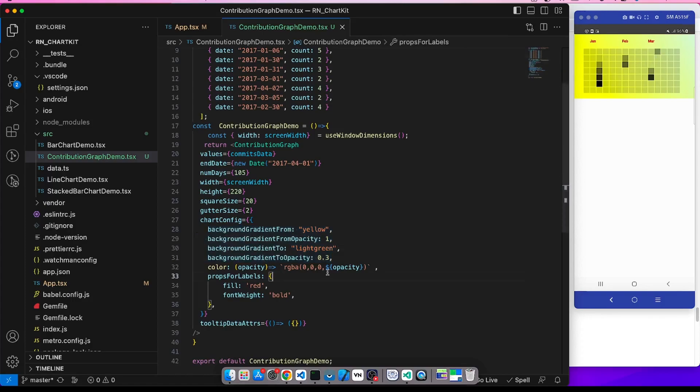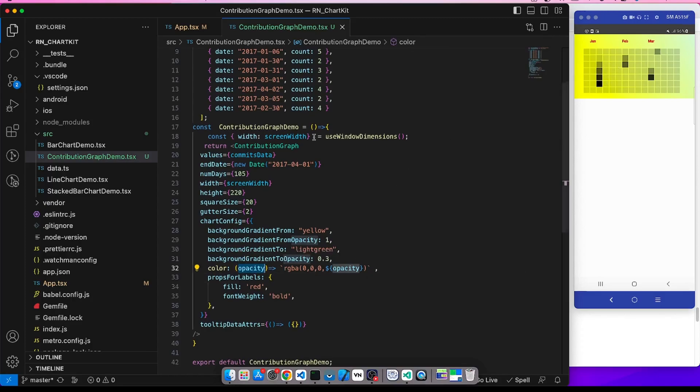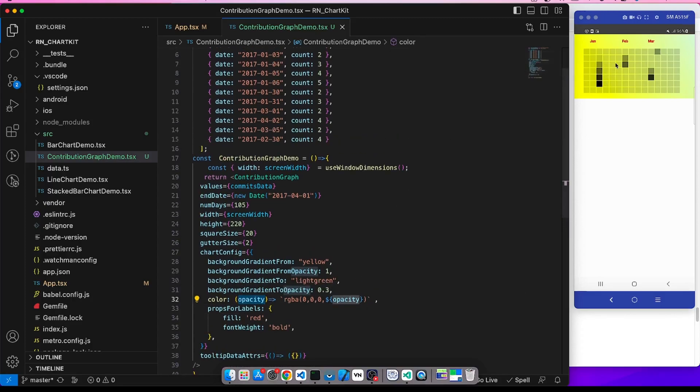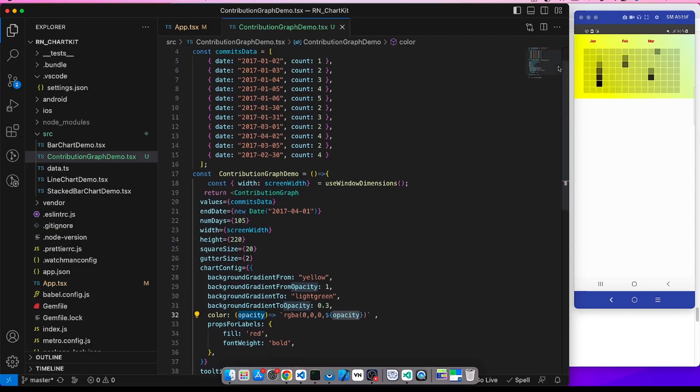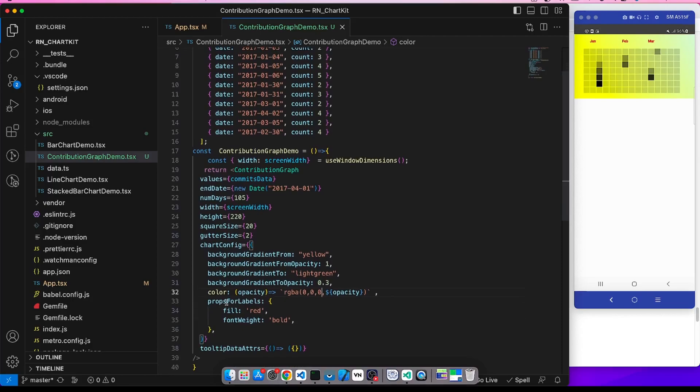And color is the color of this square. Make sure to pass the opacity because what happens internally is depending on the count, the library will throw the opacity. So suppose if it is 1, then the opacity will be more. Depending on the opacity we are changing this, and we can give our own. Suppose for red color we will give the RGB for this red color code.